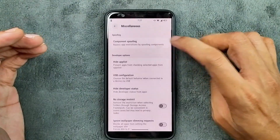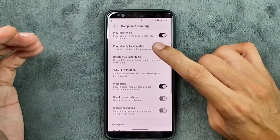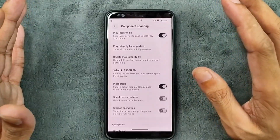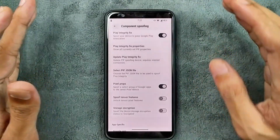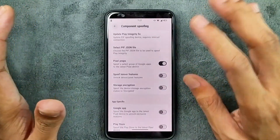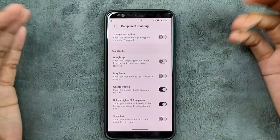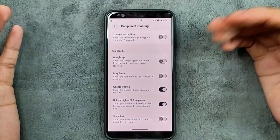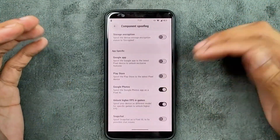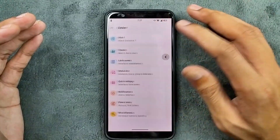In the miscellaneous settings, we do get component spoofing. One thing which is not working here is safety net — safety net is not available and it is kind of hard to fix. Other things like Play Store, Google Photos unlimited storage, and higher FPS in games are all working fine.